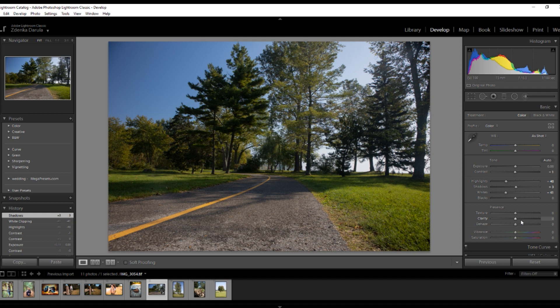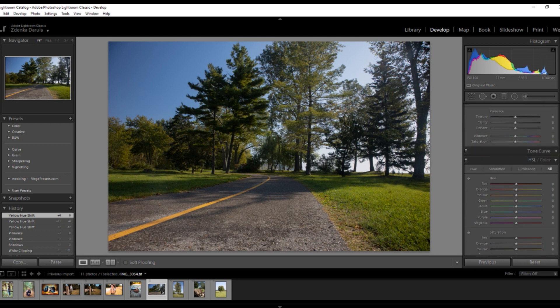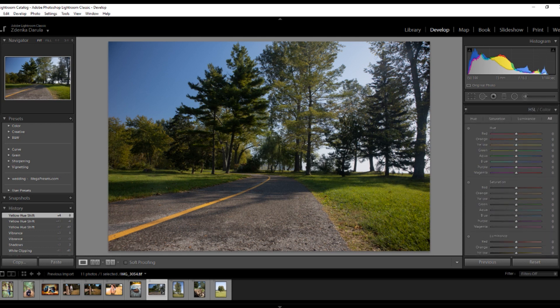Sometimes I boost the color in vibrance and saturation, depending on how colorful I want the shot. I'm all about colors — I know that the North American style is more plain and simple, but I'm the opposite, I love colors. At this point I'm not going to add much more vibrance or saturation; I'm just going to keep it as is. I would like to transform this photo to look more like fall, so let's move on to another panel I actually use the most: the HSL/Color panel.